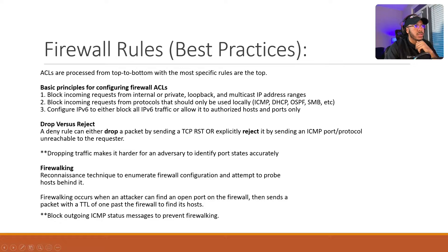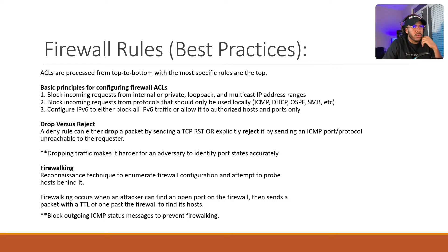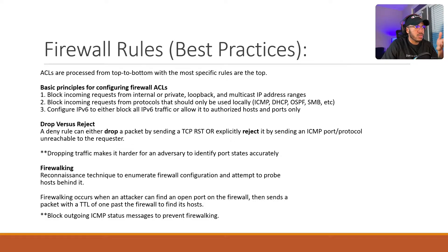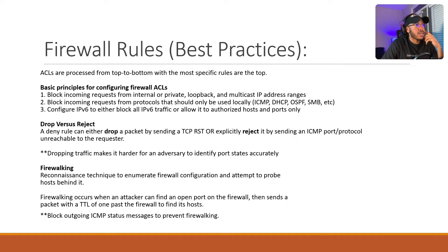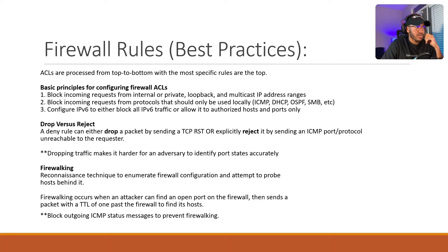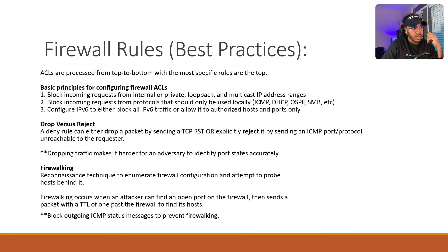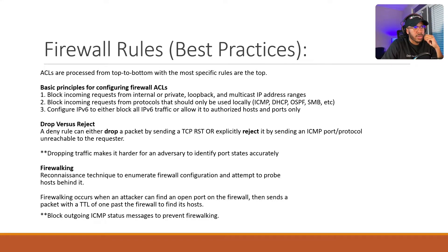So moving along, here are some rules for creating ACL or firewall rules. And some best practices, just things to keep in mind. Most of the stuff won't apply to what I'm doing here, but I'm not sure what you'll be putting in your DMZ. I just want to make sure that you have all the knowledge and information to make the best informed decision possible. So let me just run through this real quick. So basic principles for configuring firewall ACLs, you're going to block incoming requests from internal or private loopback and multicast IP address ranges. If none of these terms make sense to you, just Google it and do your research. Block incoming requests from protocols that should only be used locally, ICMP, DHCP, et cetera. Configure IPv6 to either block all IPv6 traffic or allow it to authorize hosts and ports only. I'm not going to be using IPv6. So again, it's not applicable in this setup.